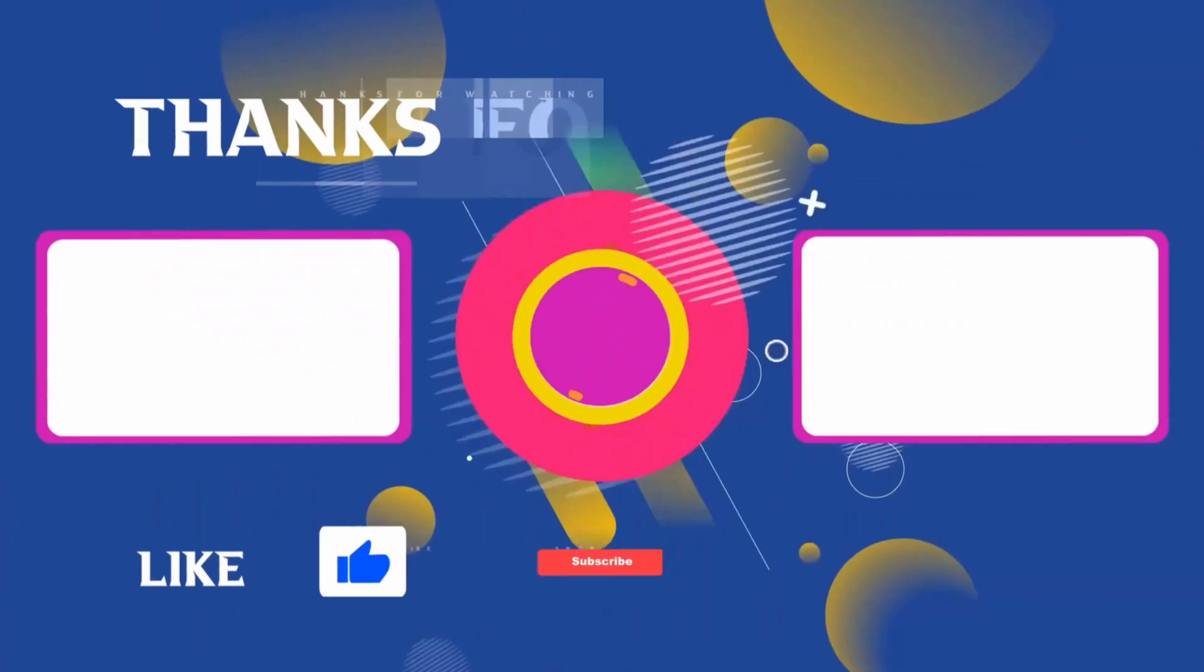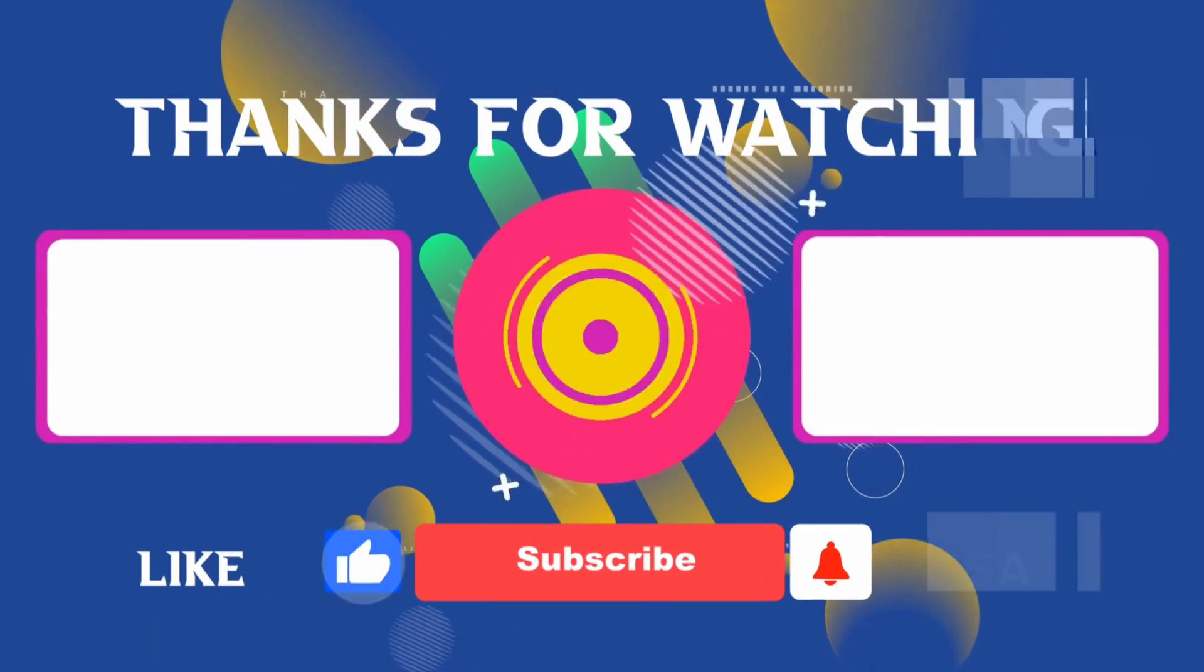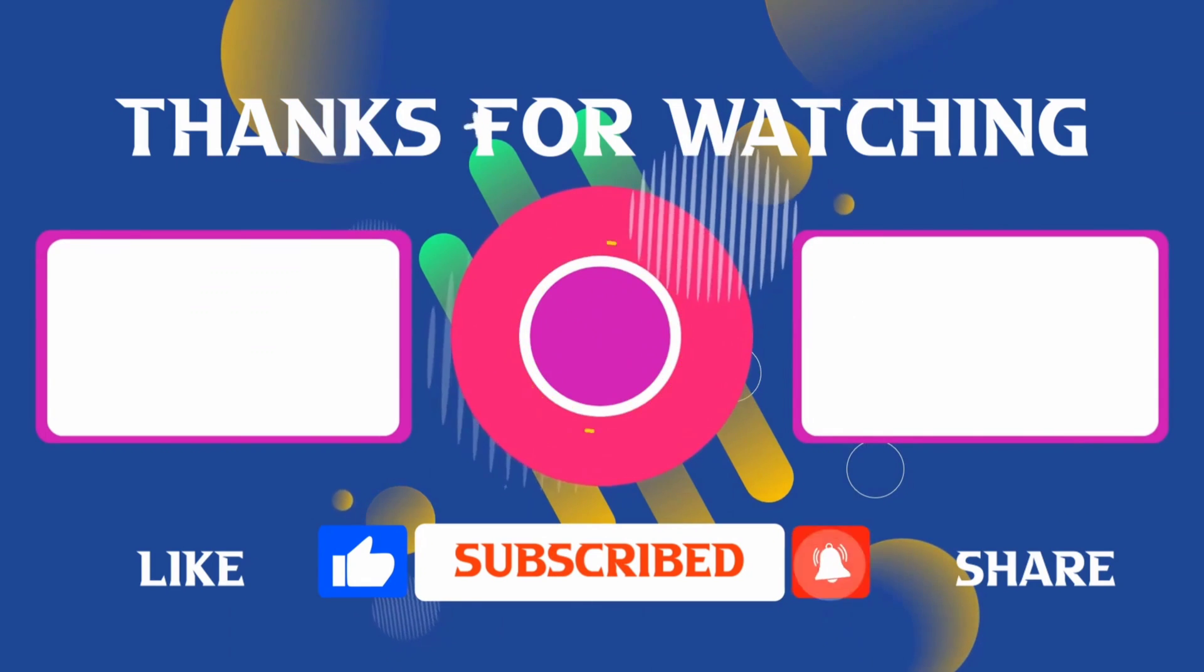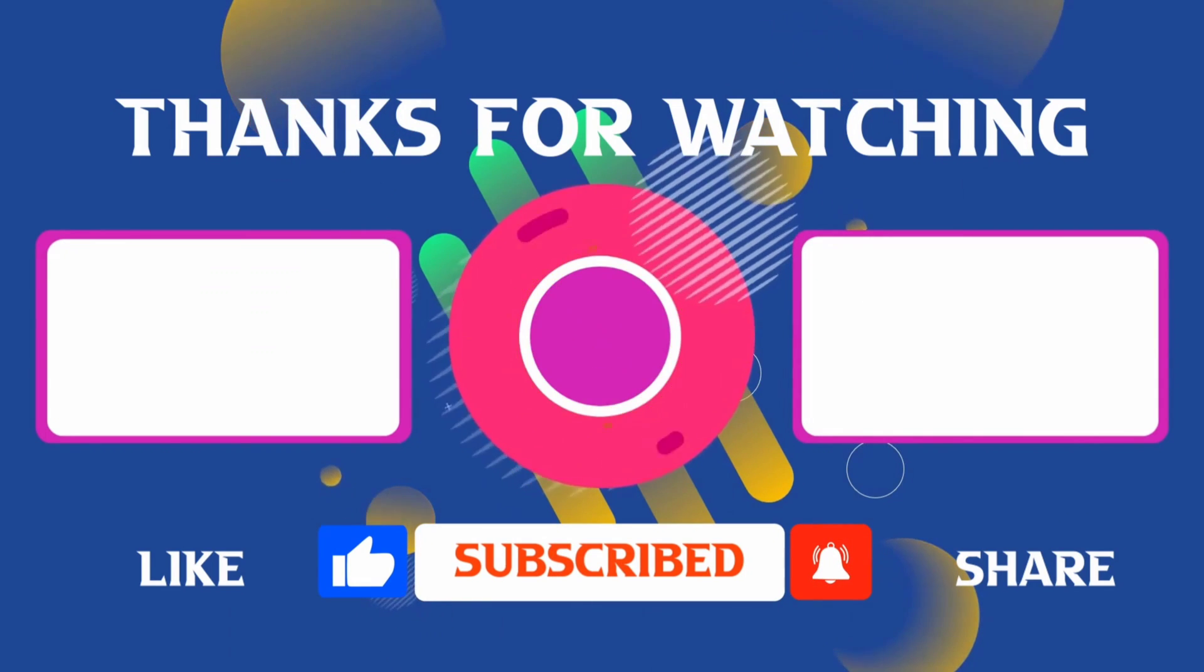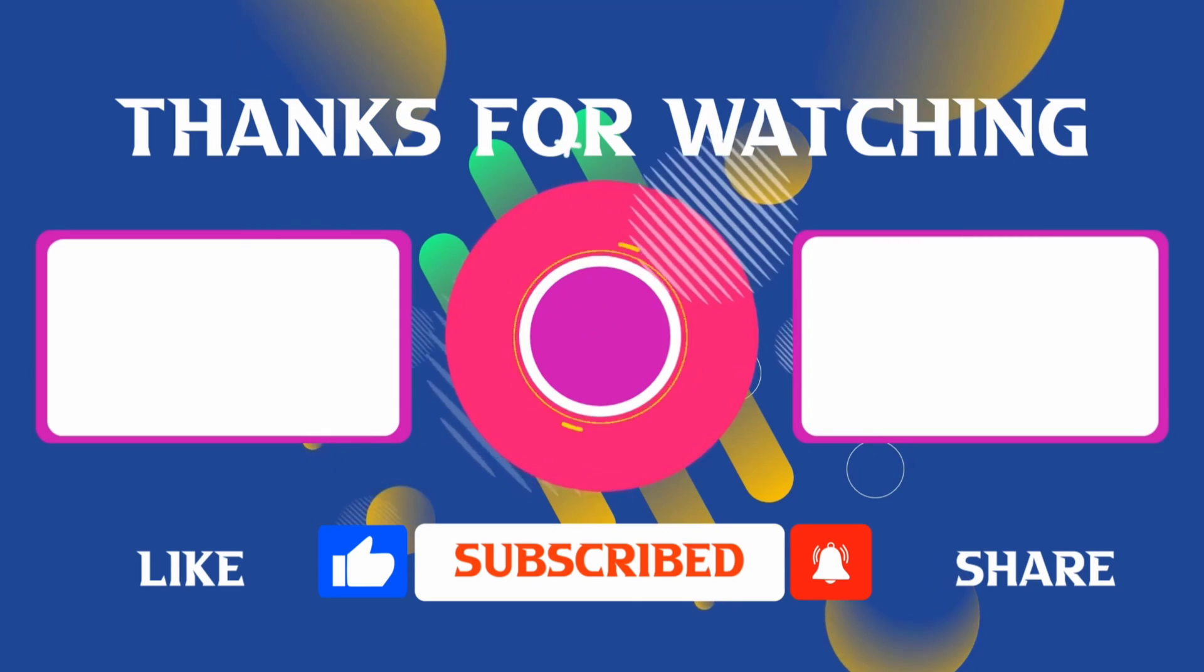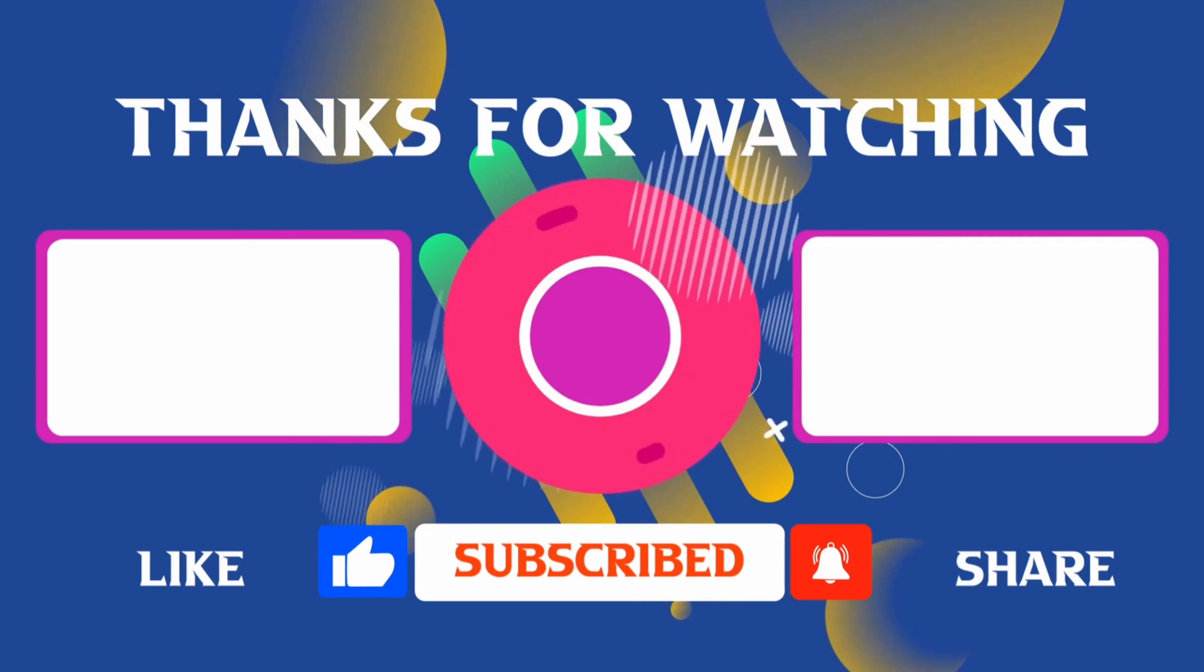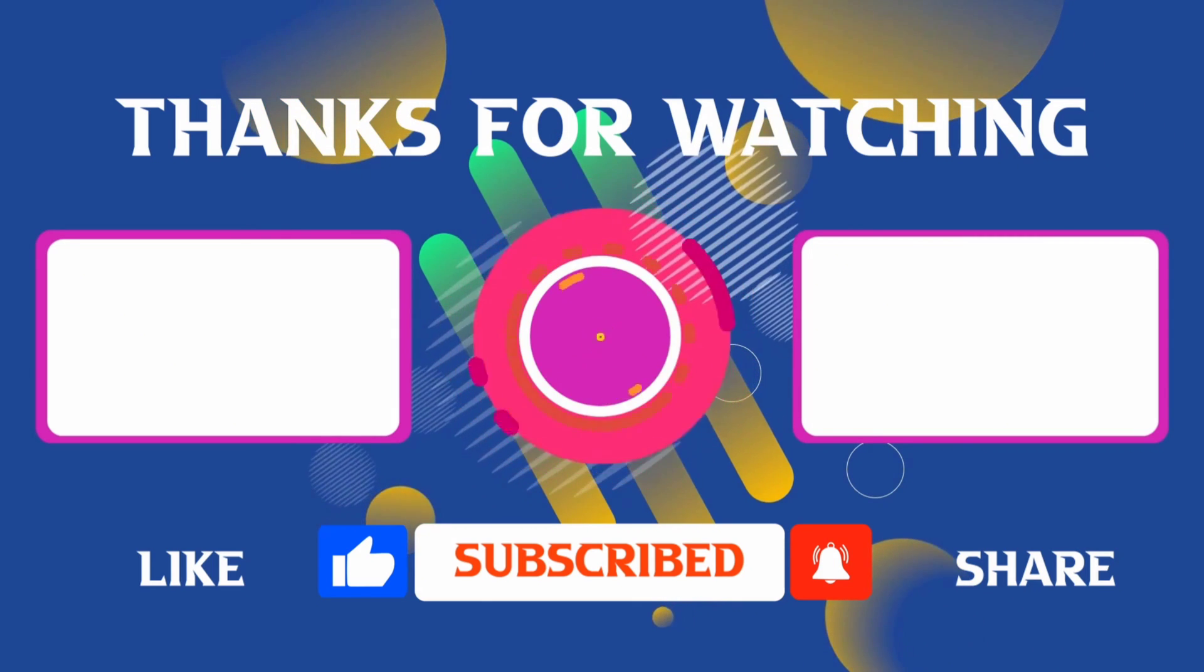Thank you for joining me in this video. If you found it helpful, don't forget to give it a thumbs up and subscribe for more content like this. If you have any questions, feel free to leave your comments, and I'll see you in the next video.